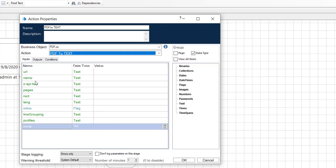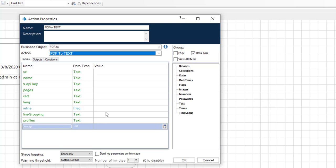For the URL, or the API key, or the number of pages from where we want to extract the data, or a rectangle which is expecting the region or coordinates. If we have a requirement like from a particular region we have to extract, we can use this inline. For example, if we want all the data, then we can enable this plan.